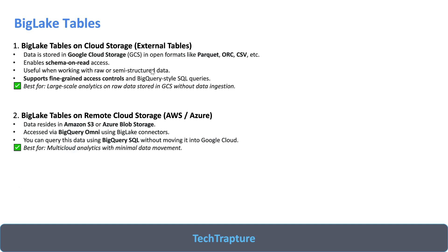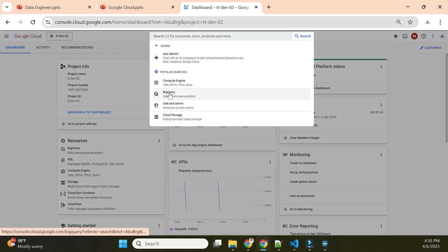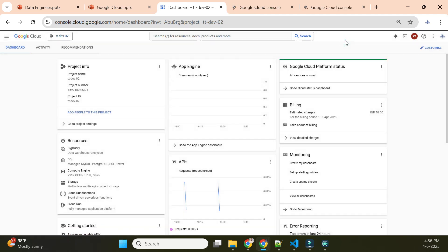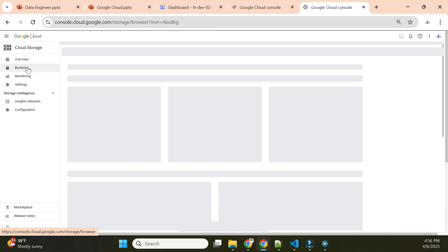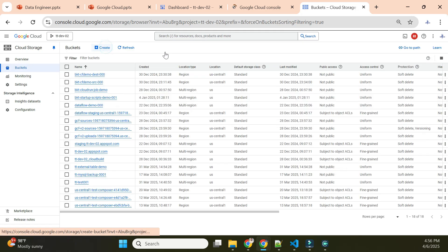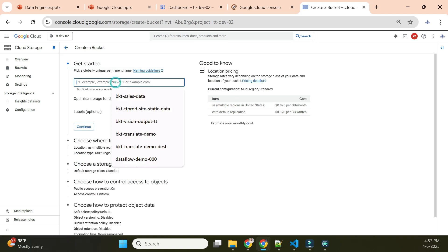In this video we'll focus on the BigLake table with Cloud Storage. Let me go to the Google Cloud Console. I'm in my console now — let me open BigQuery and also Cloud Storage, since we need to create a storage bucket and upload a CSV file. I'll create a bucket named 'bkt-big-lake-demo-001' in the US region.